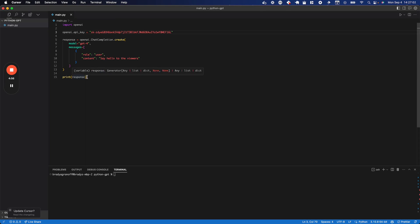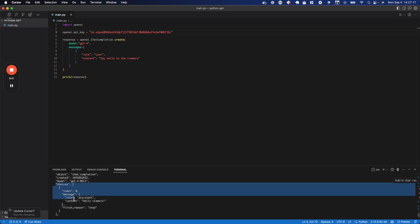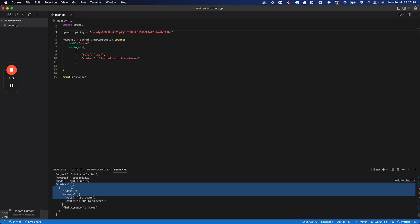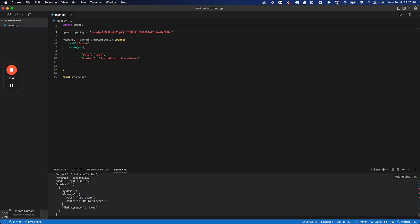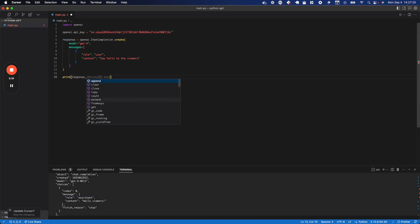Now, this should work, and we should get a simple response back, and it will show us the structure of the response. So, I'm going to run Python 3 and then main.py. And there we go. You can see we have choices, and this is where your response actually ends up. And we get a message with content, hello viewers.